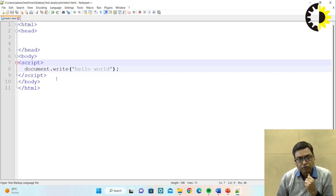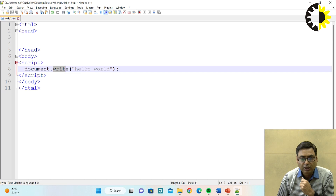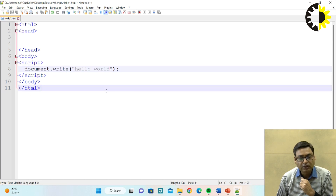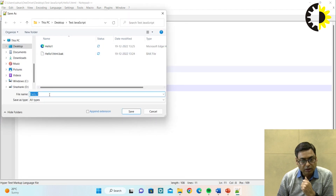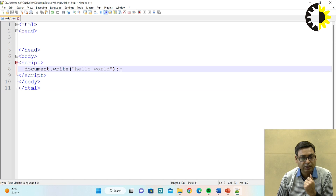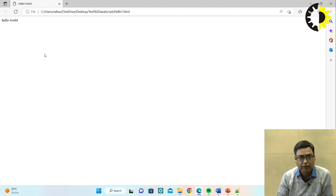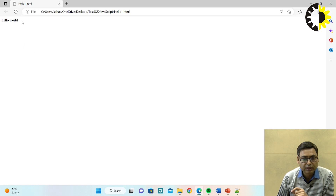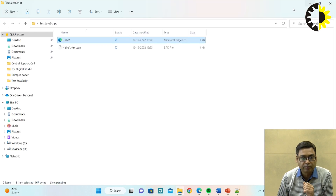To write any JavaScript program, it should be written within the script tag. Within the script, we have written an object called document, then write is the method, and we are going to display the message 'hello world'. When you have written the JavaScript program, the next part is to save this program with the .html extension, because it is an HTML file and we are embedding the JavaScript within the HTML. Now the program is ready. When you run this program, it will display in the browser. You can see 'hello world' is displaying in the browser. So this is the first JavaScript program.